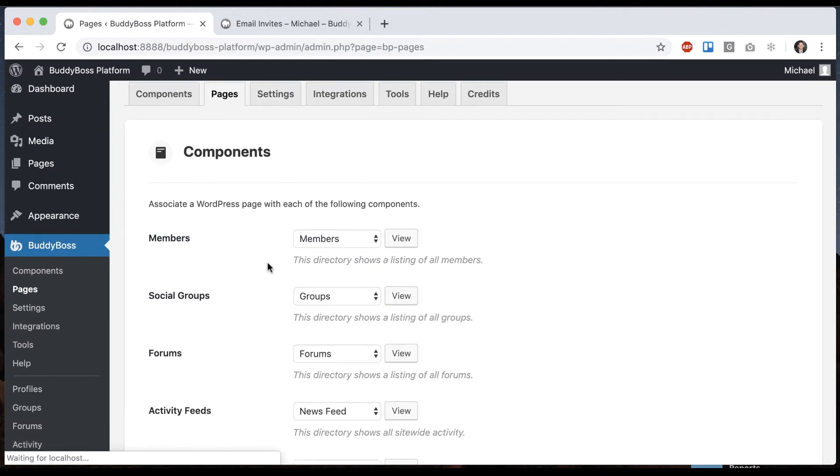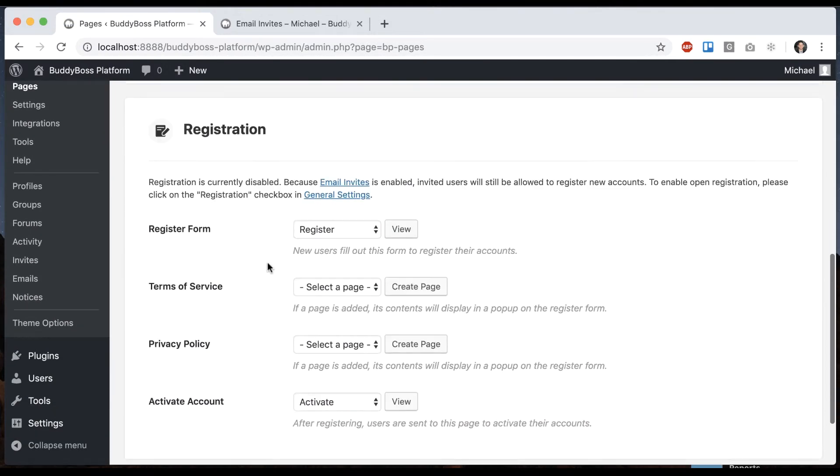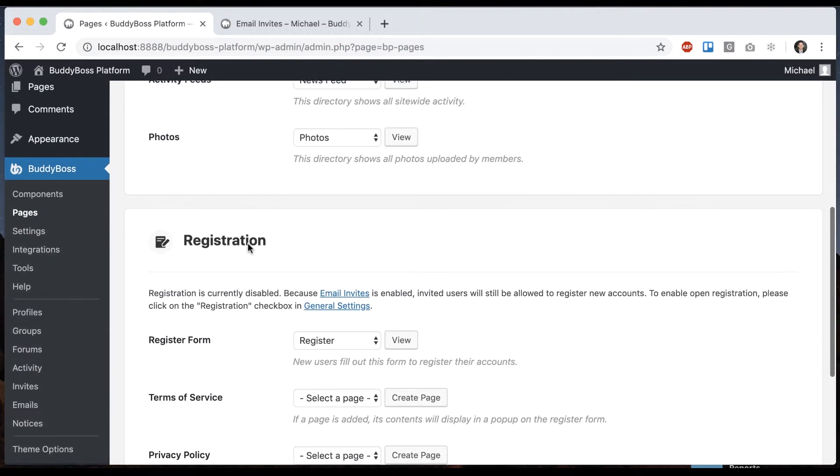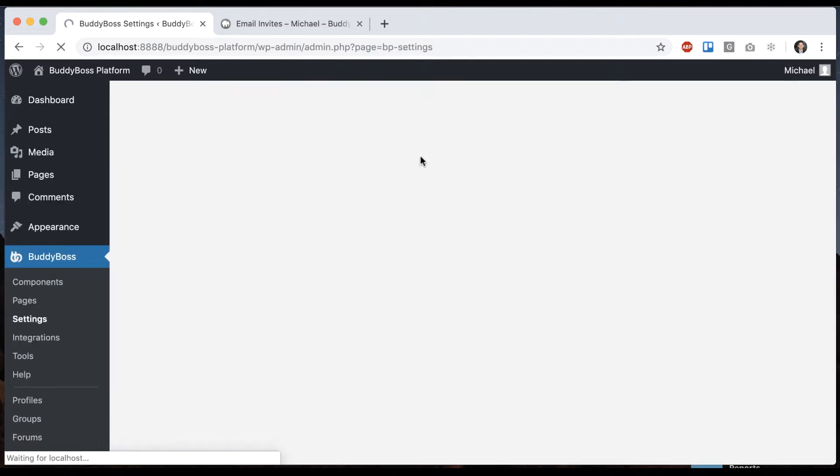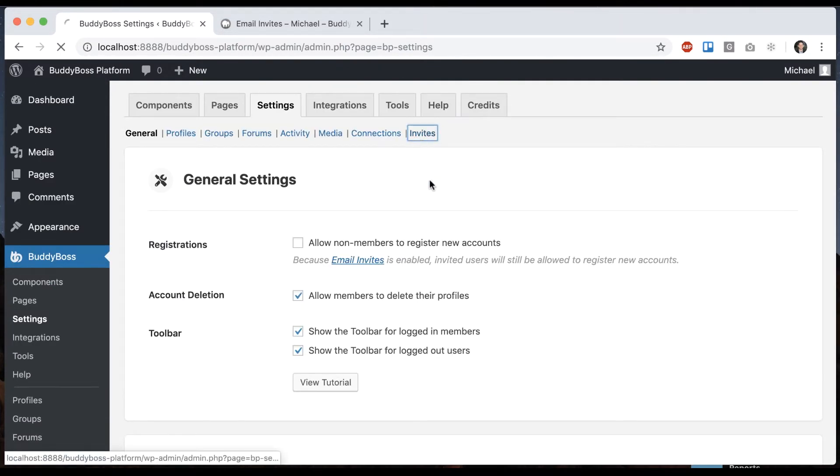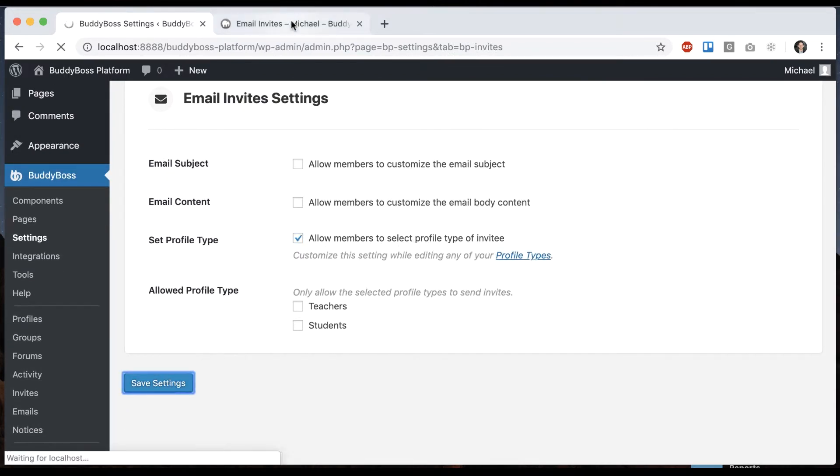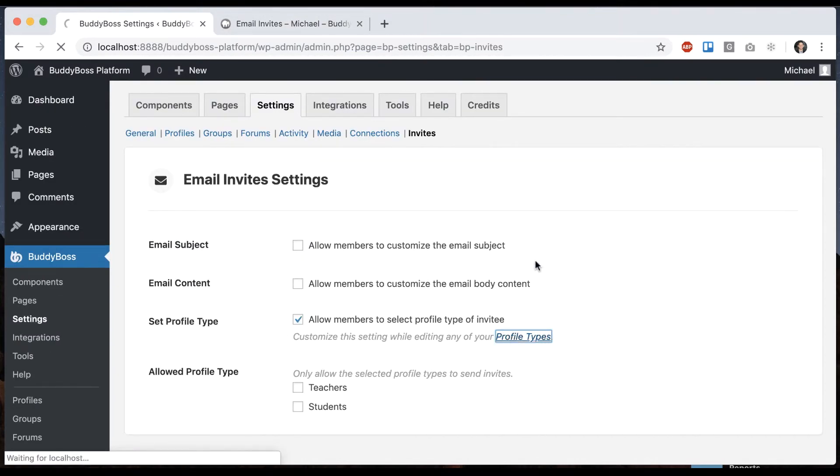Same as you see over here it says registration is currently disabled because email invites is enabled they'll be able to register new accounts and you can still assign the pages for that. Okay so then let's go back into our settings invites and we can see we can allow members to select profile type of invitee. So let's save that and then we have to customize this within the profile types.